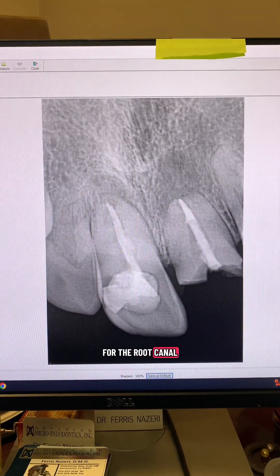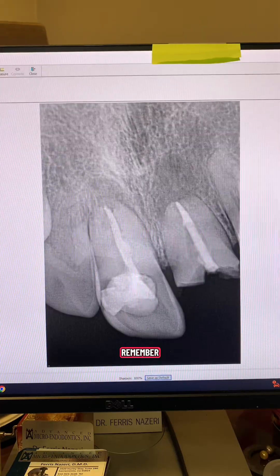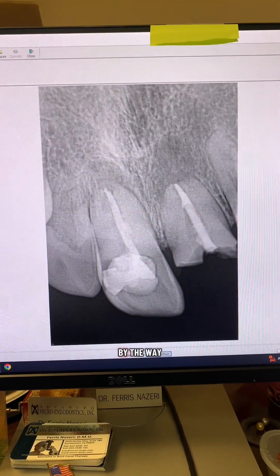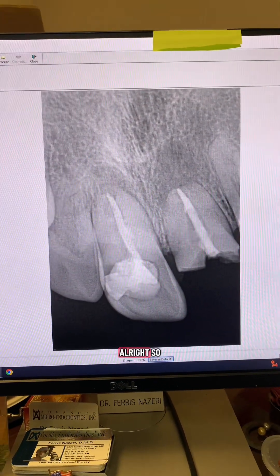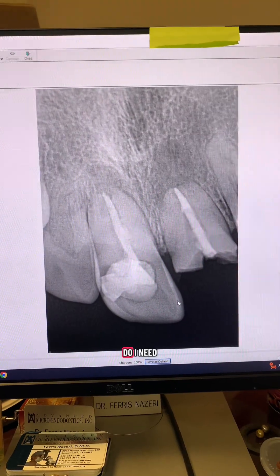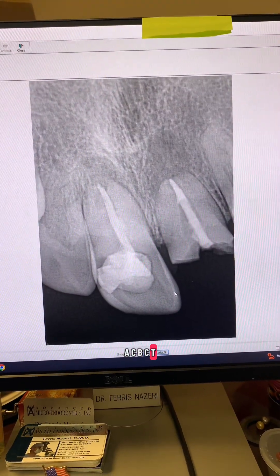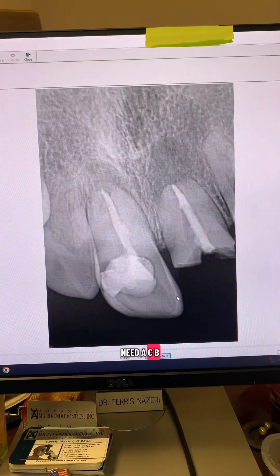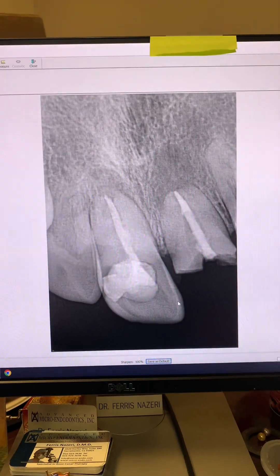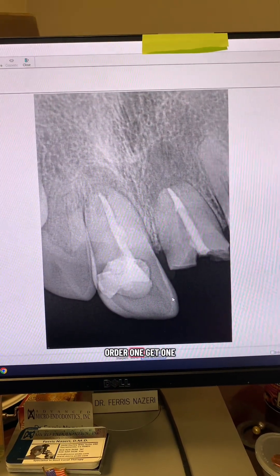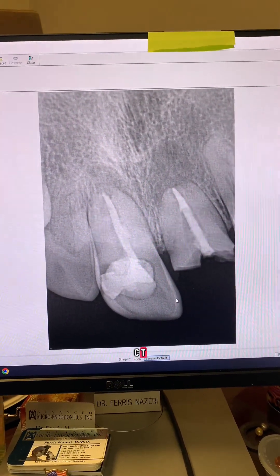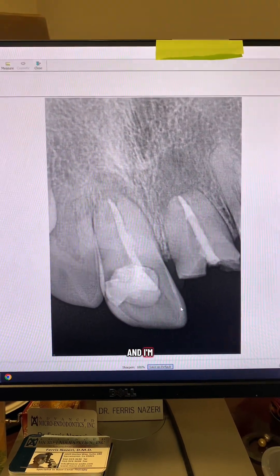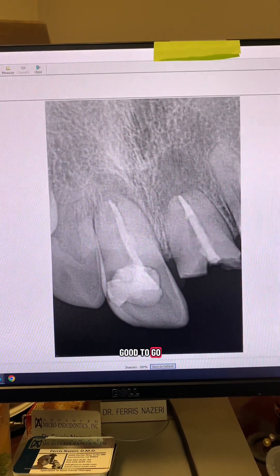I asked what was the reason for the root canal and the patient said he couldn't remember — and this is a 29-year-old patient, by the way. So, do I need a CBCT? I personally do not. If you need a CBCT and you know how to read it, go ahead and order one, but I don't need a CBCT. I take a couple of different angulation PAs, I can read my x-rays, and I'm good to go.